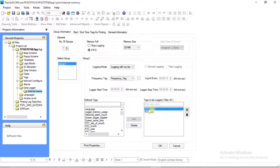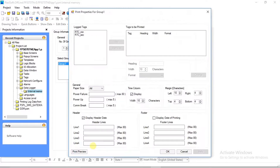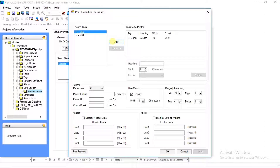Once the tag is added, the Print Properties option gets enabled to configure — click on it. After clicking, the Print Properties window will open. In Logged Tags, the user can select any tag in any order from the logged tag list for printing. Select the tag and add it.